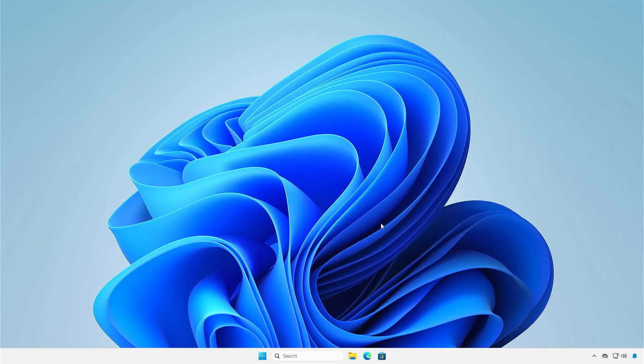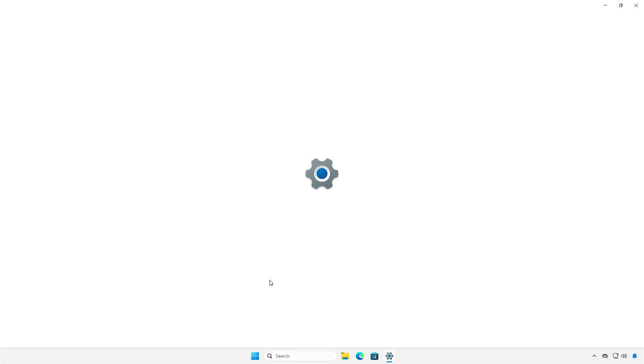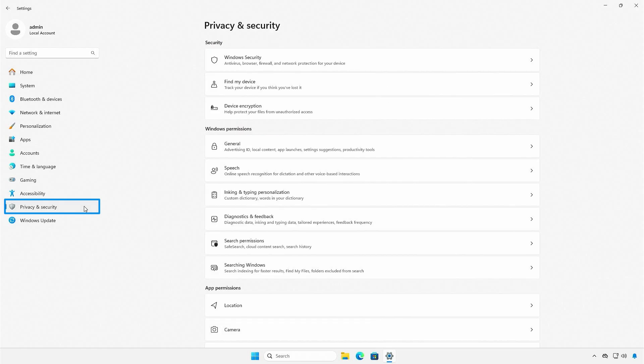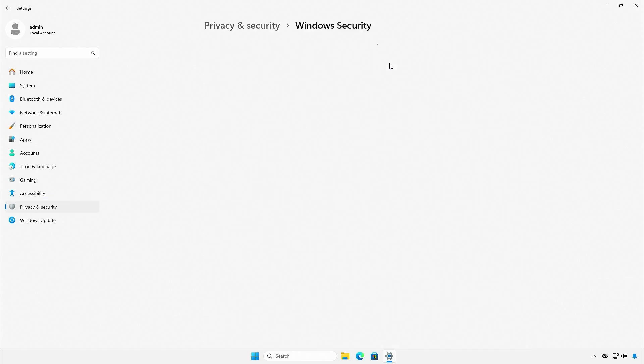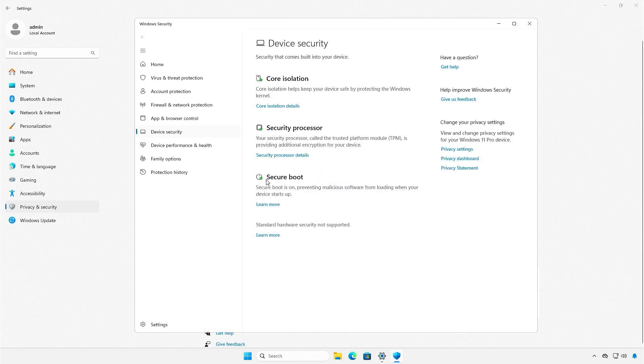The second way, you can check it from the Windows settings. Select Privacy and Security, Windows Security, Device Security. As you can see, the Secure Boot is on.